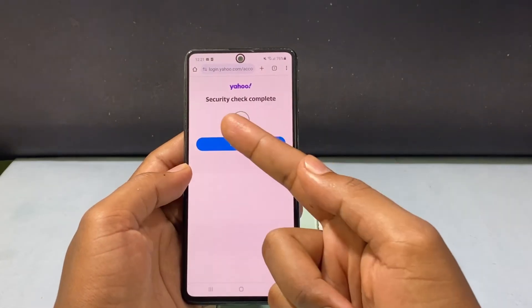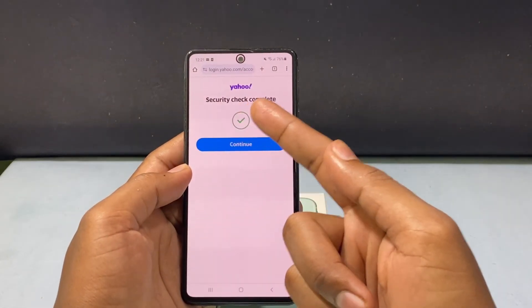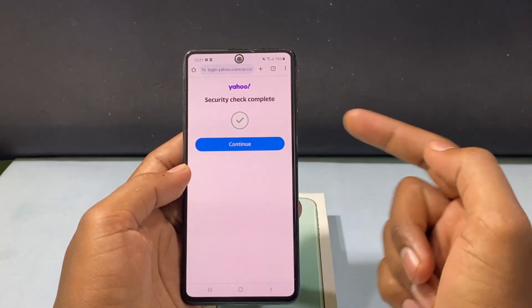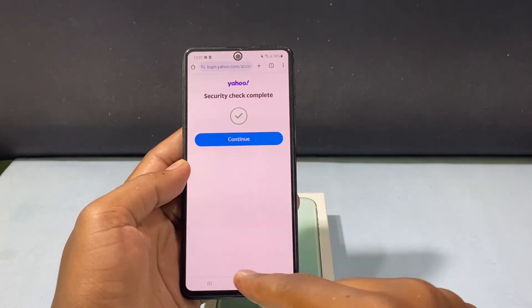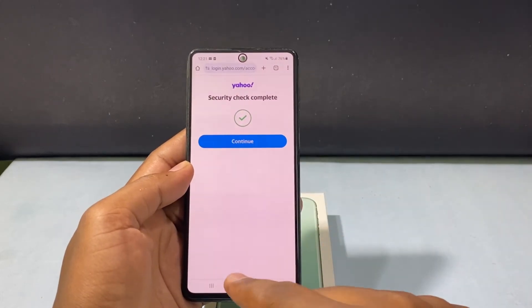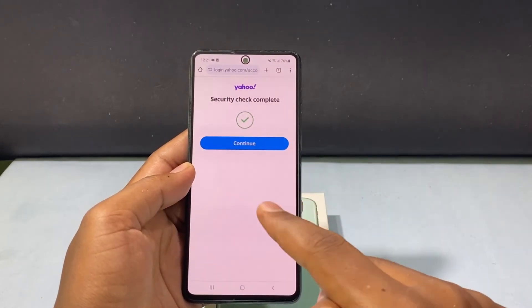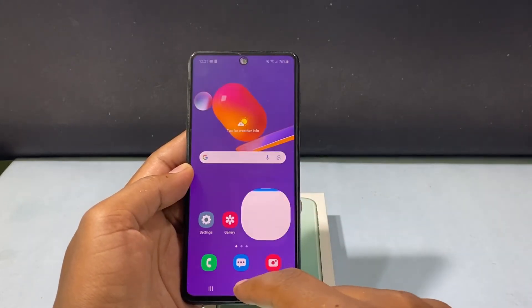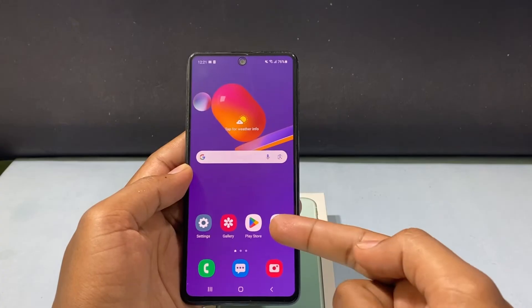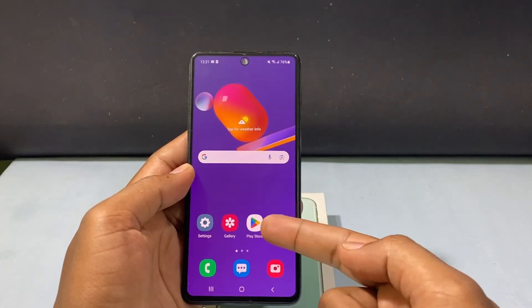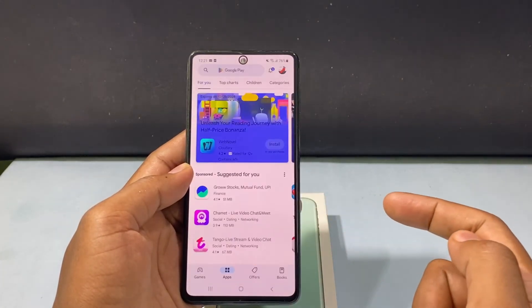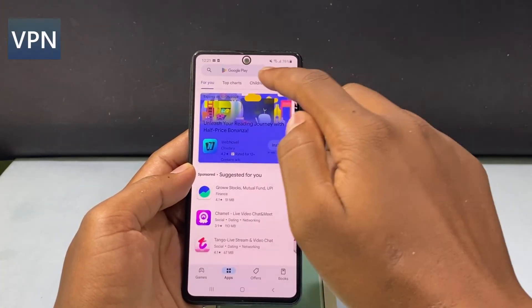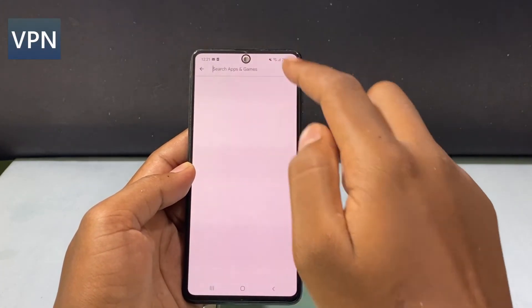When you see the security check complete, just don't tap Continue. You need to minimize the app at this stage and open the Play Store and type VPN.